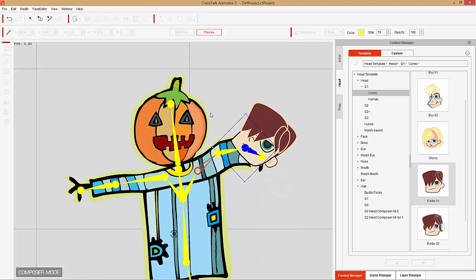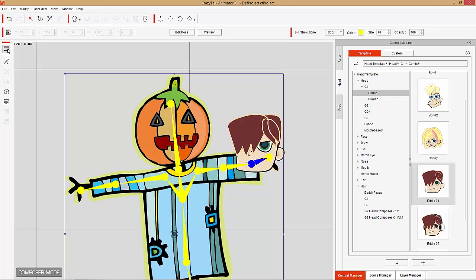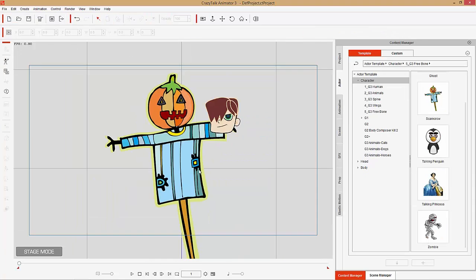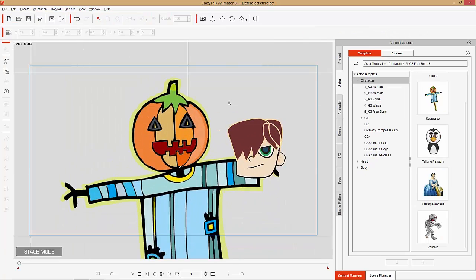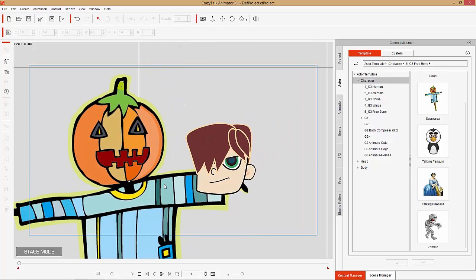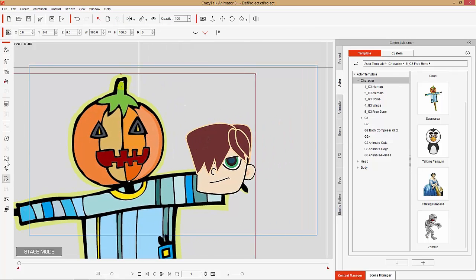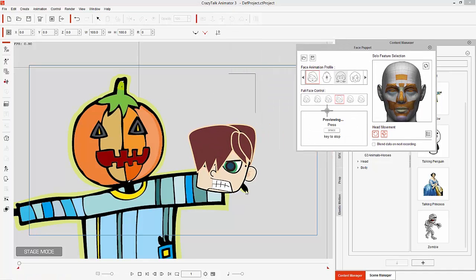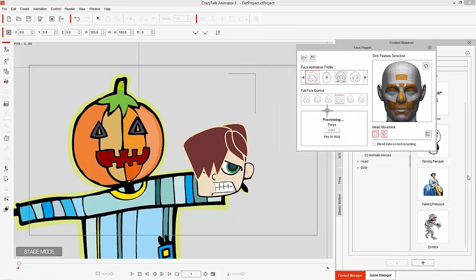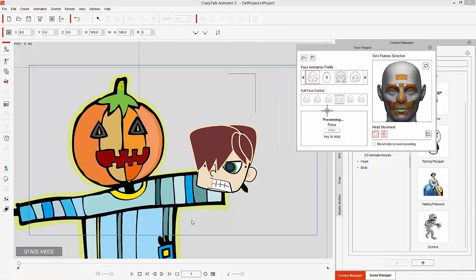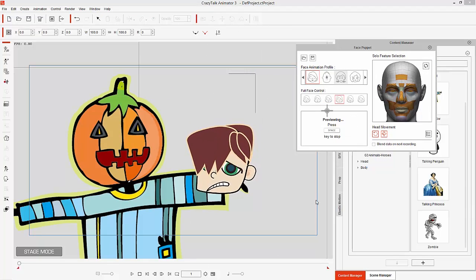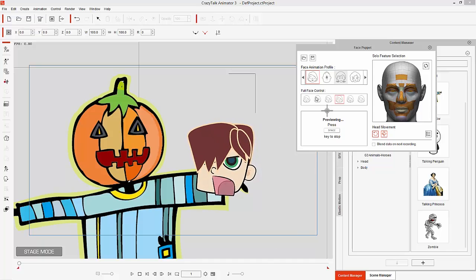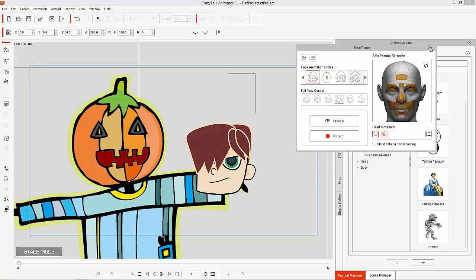If we press Escape and go back to Stage Mode, you can see that head will puppet. If we use the Facial Puppet tool and select our character, you can see we can puppet that head and have all these different expressions. So it's like the Scarecrow's holding a dismembered human head.